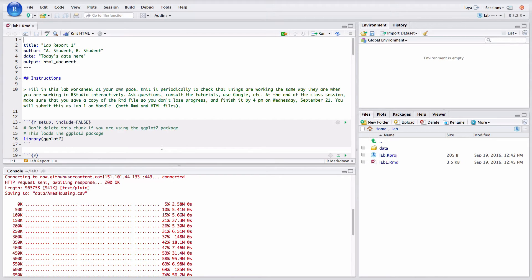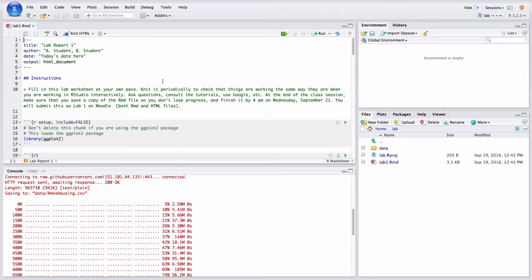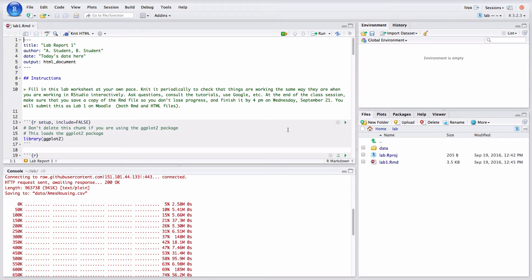So this is the setup that I encourage you to use most often. You have an R markdown file open within your R project and we're going to do everything within this markdown file. So now that you've gotten everything downloaded, let's see how we use an R markdown file.